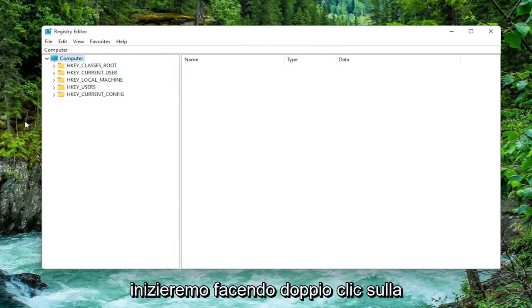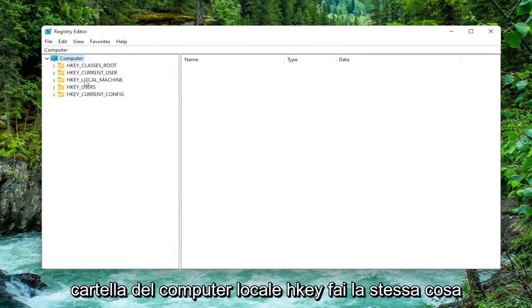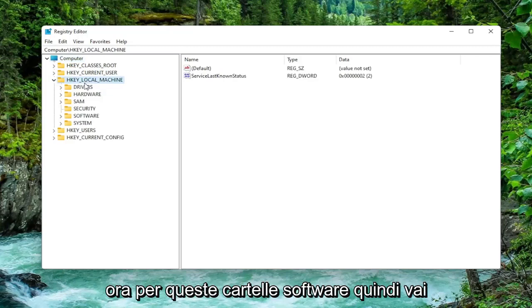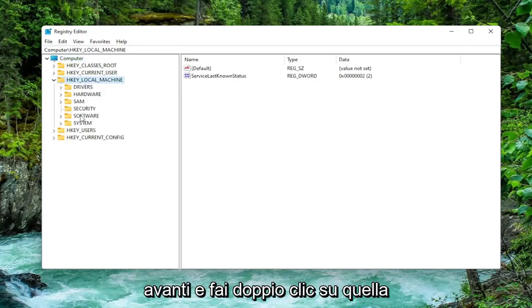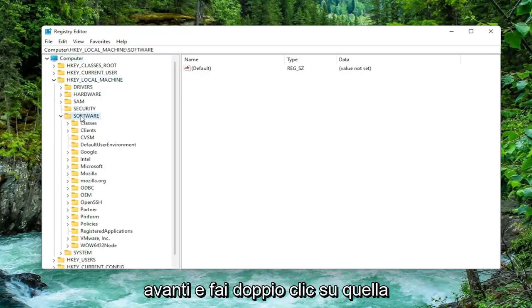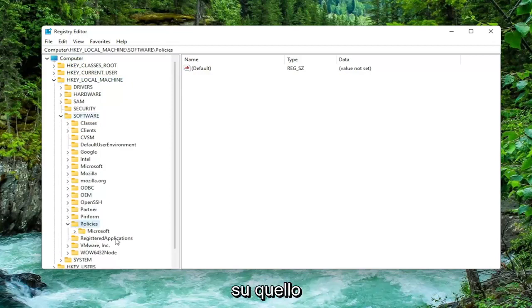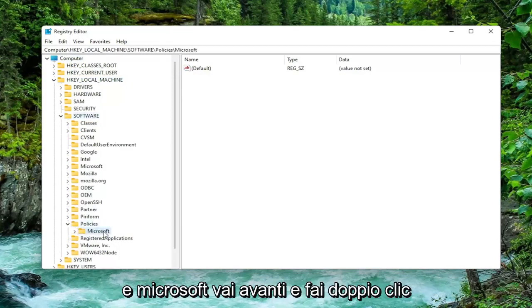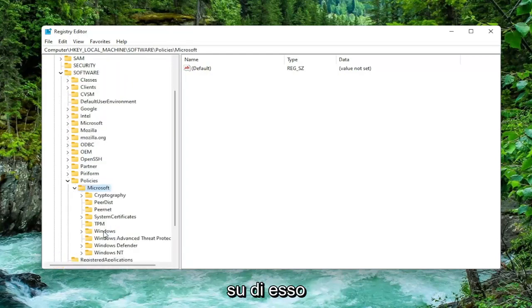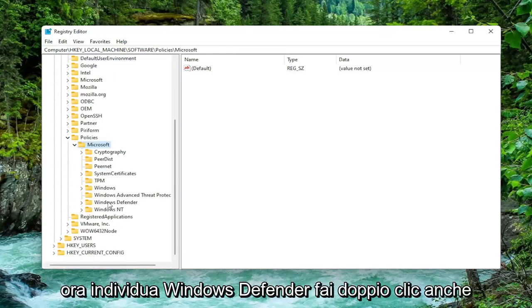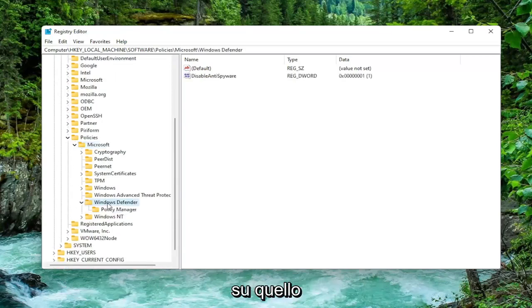So we're going to start off by double clicking on the HKEY local machine folder. Do the same thing now for the software folder. Should be a policies folder. Double click on that one as well. And Microsoft. Now locate Windows Defender. Double click on that one as well.